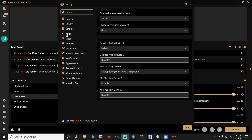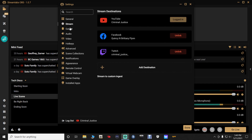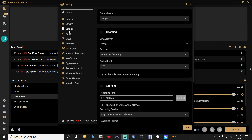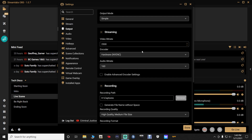Once we get that done, we're going to go to output right here. It's very important that you guys see this because I get a lot of people asking on a daily basis: do you know how to fix the lag in my stream? This is where a lot of that comes in.